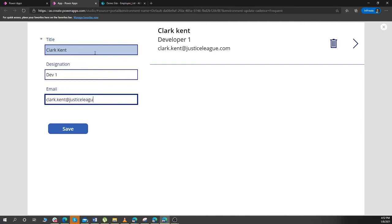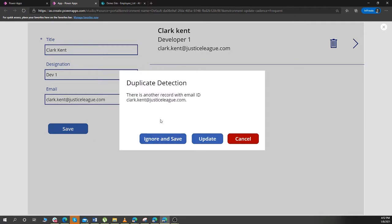The duplicate detection rule is asking: there is another record with the email ID clark_kent@justiceleague.com. Do you want to ignore, save, update, or cancel?